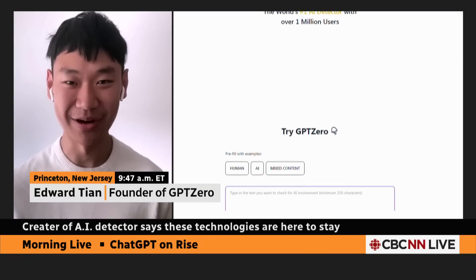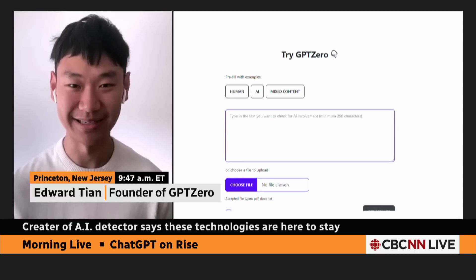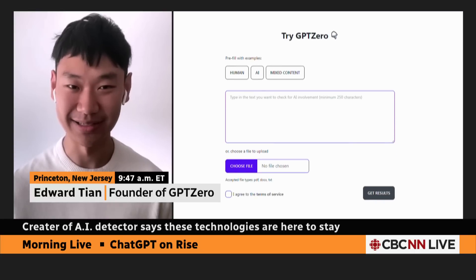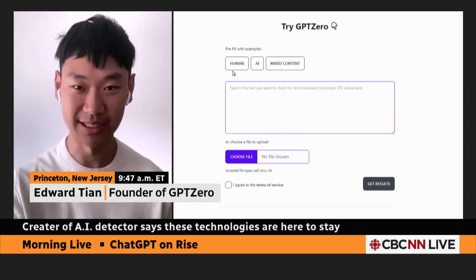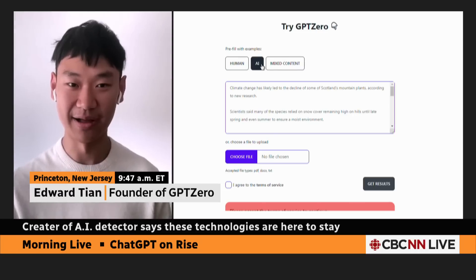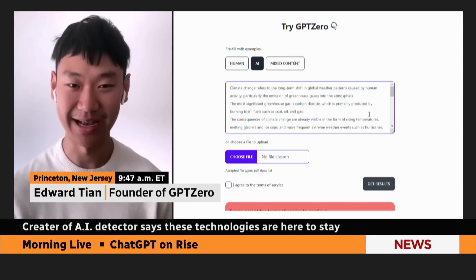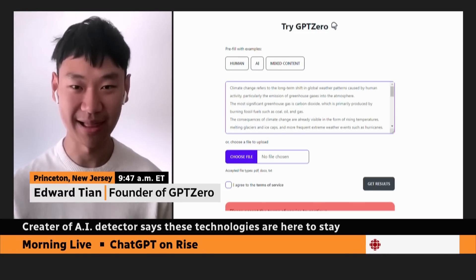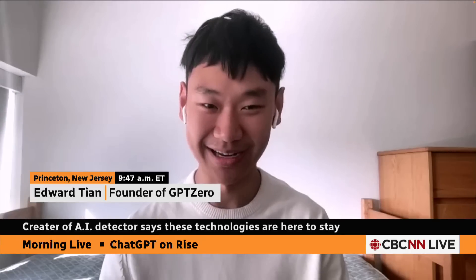We're also building a Chrome extension where you can browse the internet, click on suspicious pages, and it'll highlight not only what's more likely to be AI that you're reading and consuming — and AI-generated information is everywhere on the internet now — but also highlighting the most human parts, the best writing and most important information.